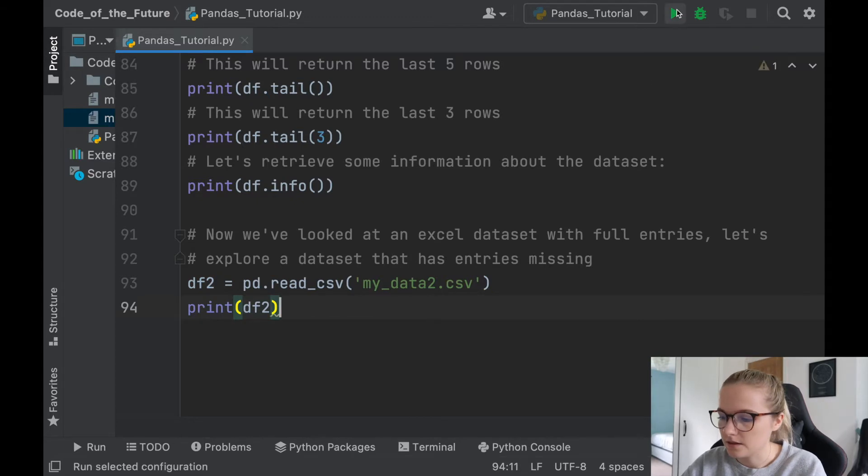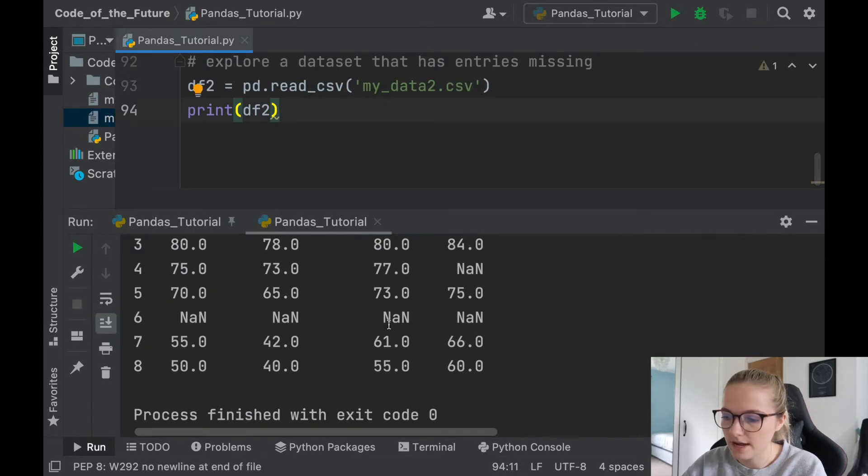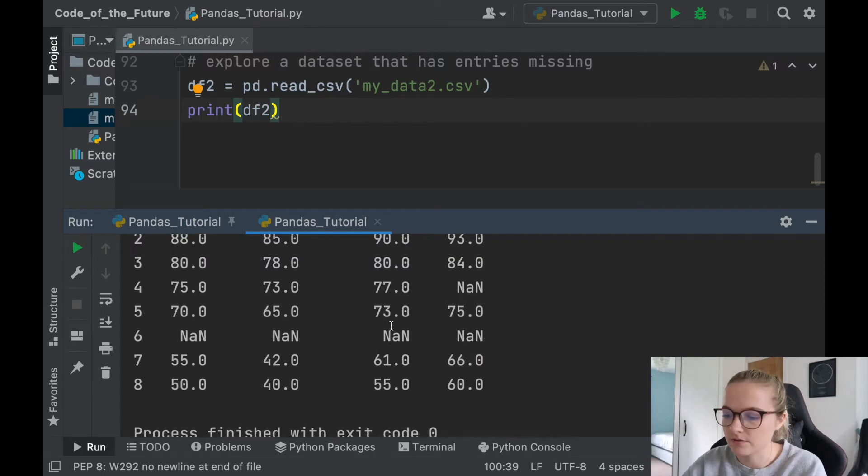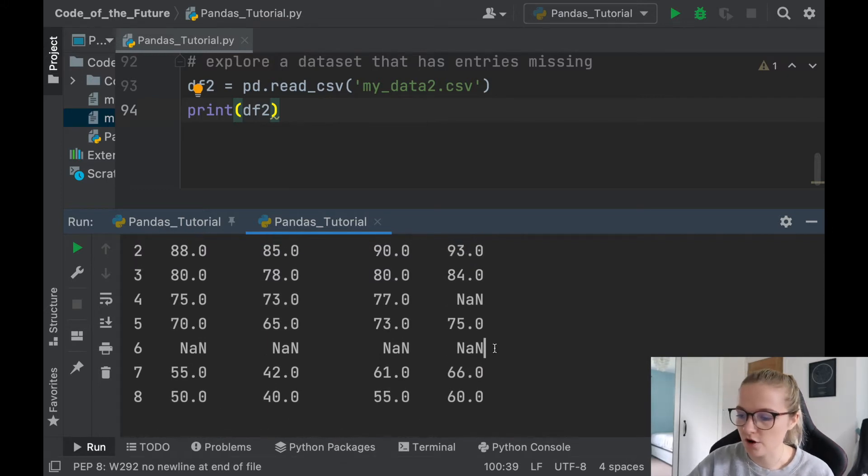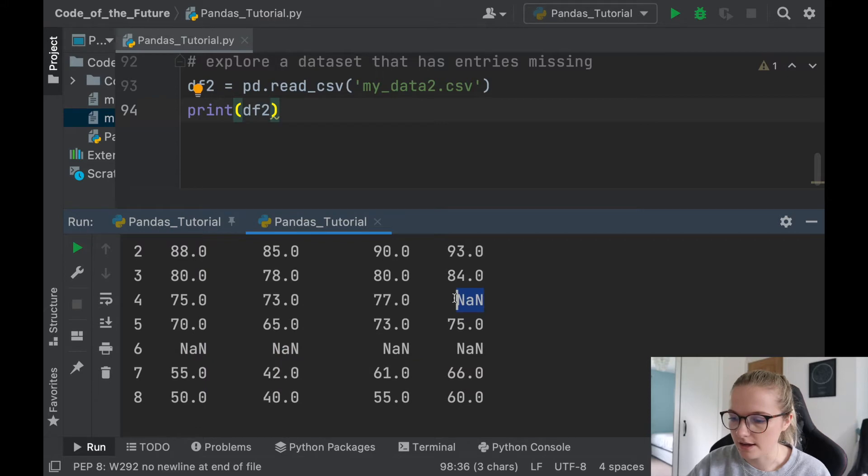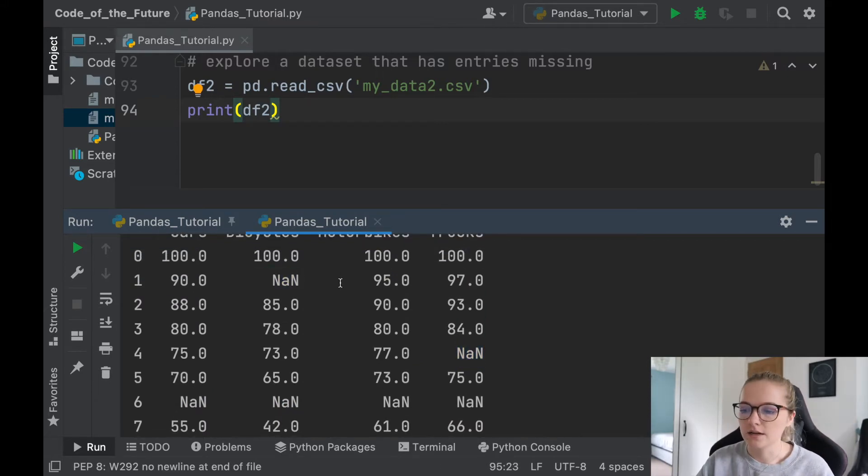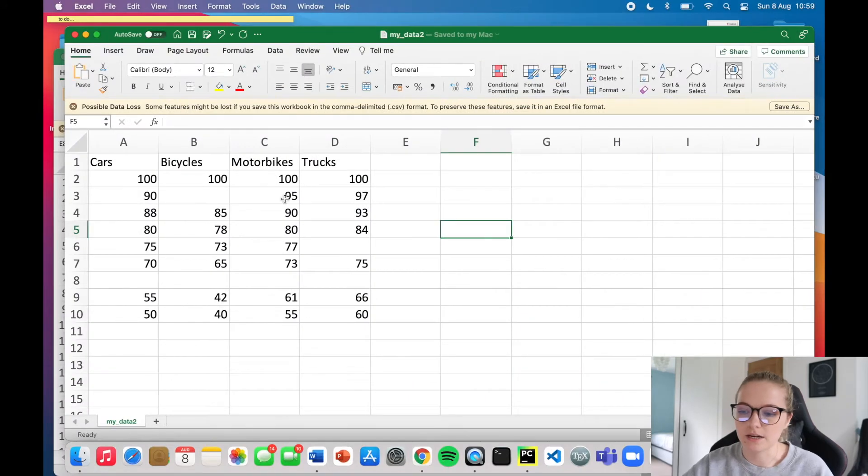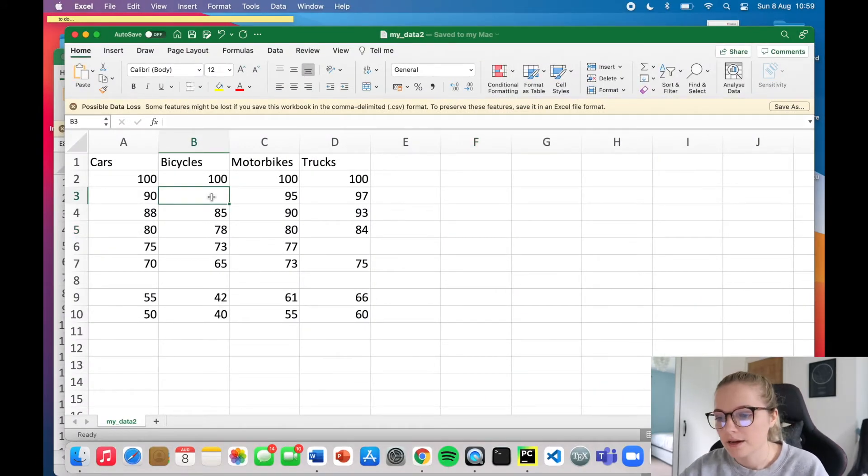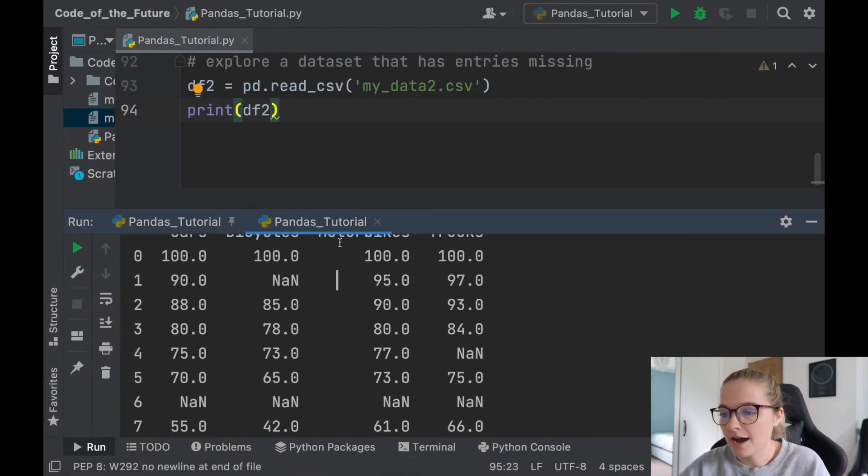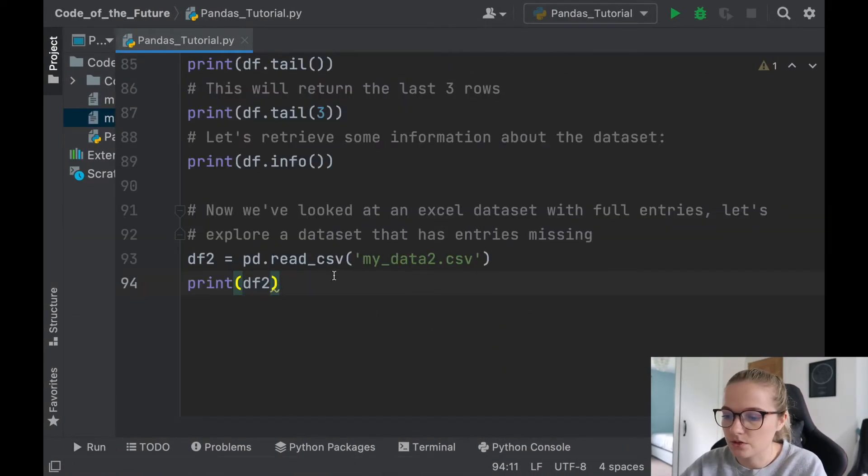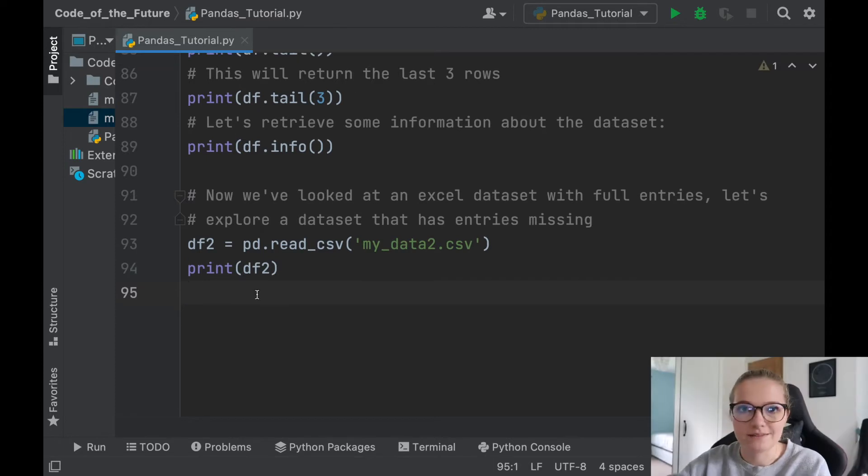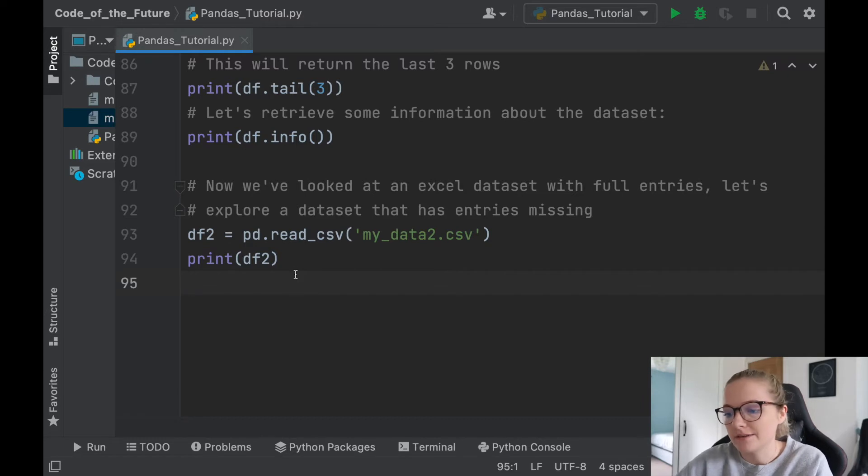Notice that here we have NaN, and that means nothing is in this specific row here. So we have no value there, we have no value there, and up here we have no value. Now this could be something with the system. Let's say when they were recording how many bicycles came in on this day, there was a glitch and someone forgot to count them, and so there's empty values, and that happens in data analysis all the time. Sometimes we do end up just having empty columns and empty entries. So now what I'm going to show you is how you can overcome those empty entries.